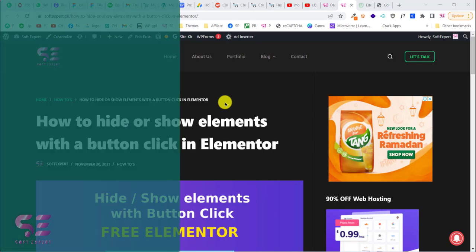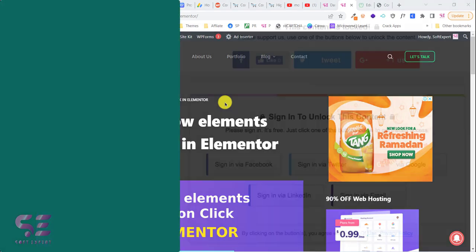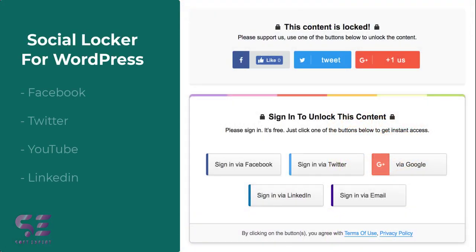Hello and welcome back. Today in this video I will show you how to socially lock your website content with a social locker. By social locking I mean if you have content on your website and you want to hide it from the user and only provide access by subscribing to your YouTube channel, liking your Facebook page, or following you on Twitter, then you can lock that specific content with a social locker.